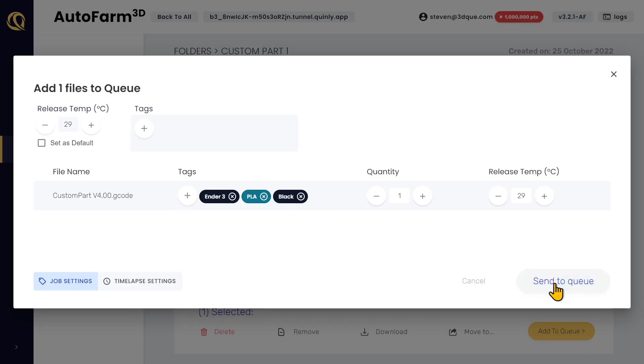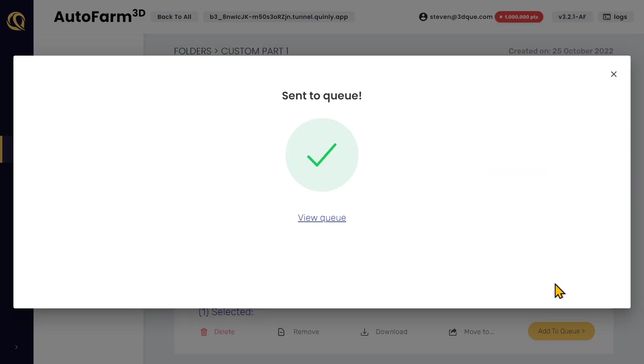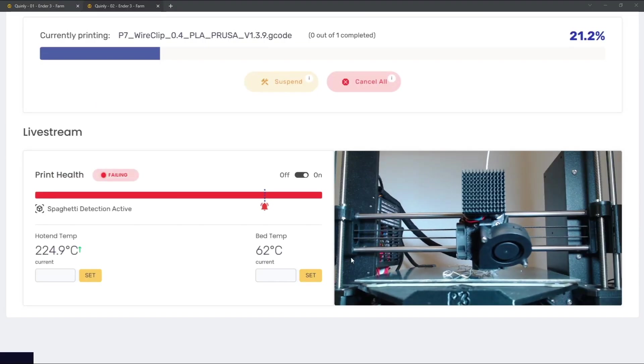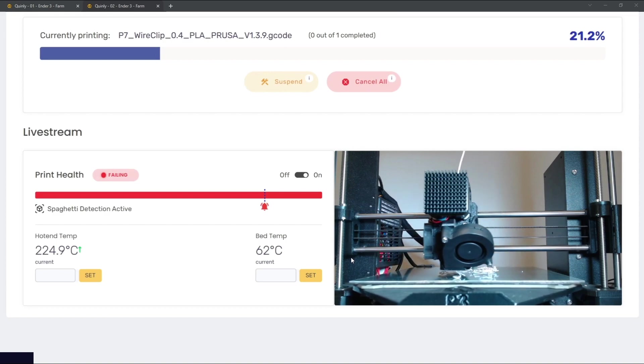The Quinly Tunnel makes it really easy to start prints when you're away from your printers or stop prints that are turning into spaghetti.